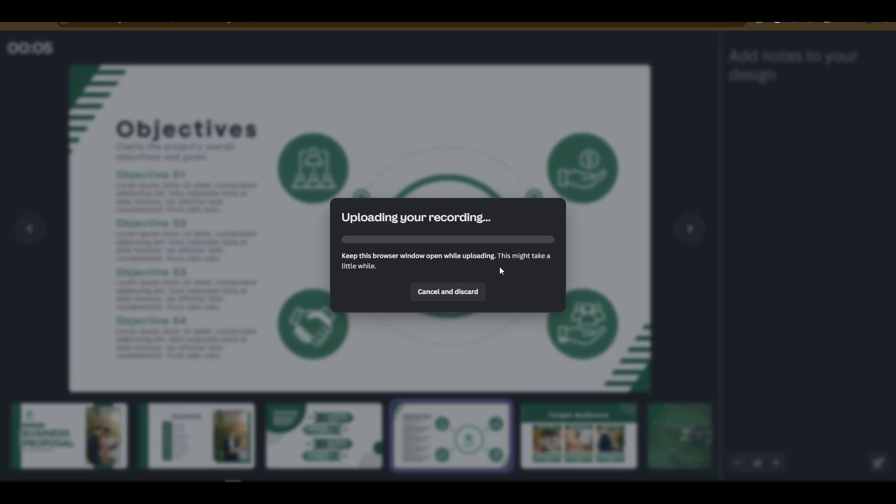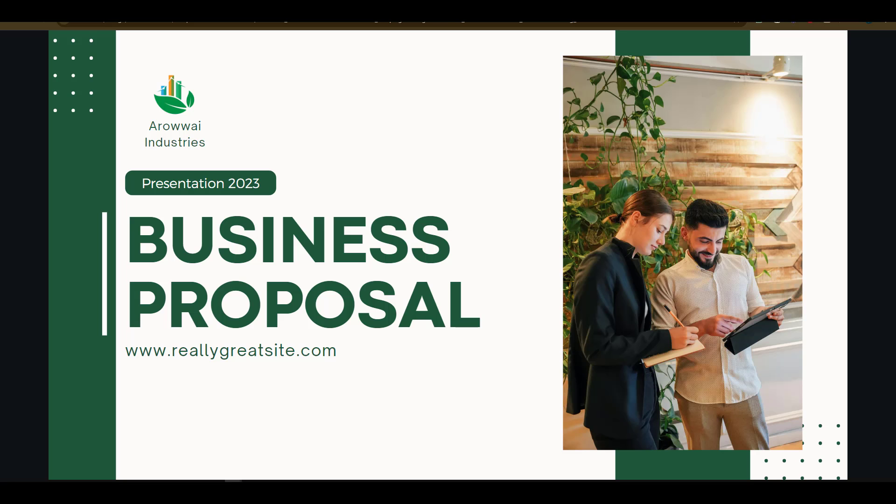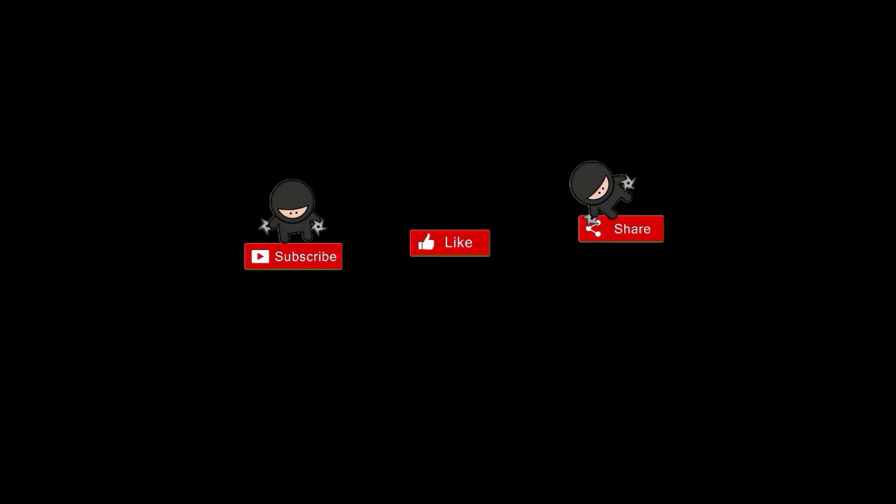And there we go folks. You can now record a Loom video with the Canva presentation. If you liked this video, hit that subscribe button and I'll be seeing you in the next nugget.